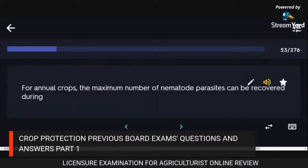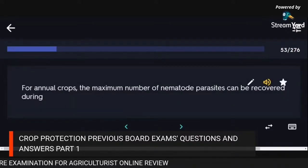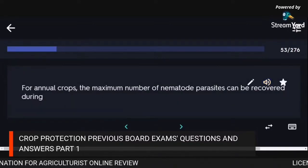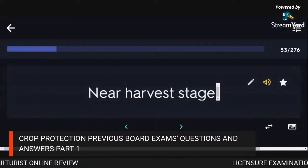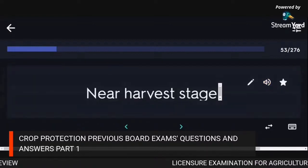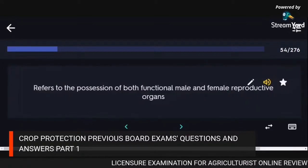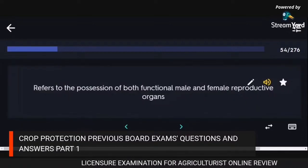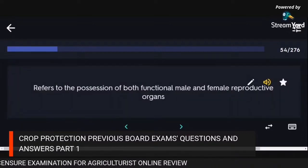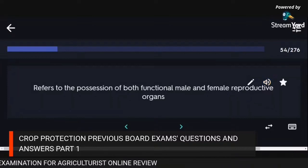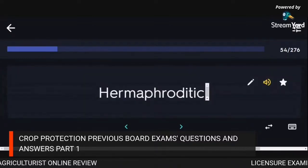For annual crops, the maximum number of nematode parasites can be recovered during the near-harvest stage. Hermaphroditic refers to the possession of both functional male and female reproductive organs.